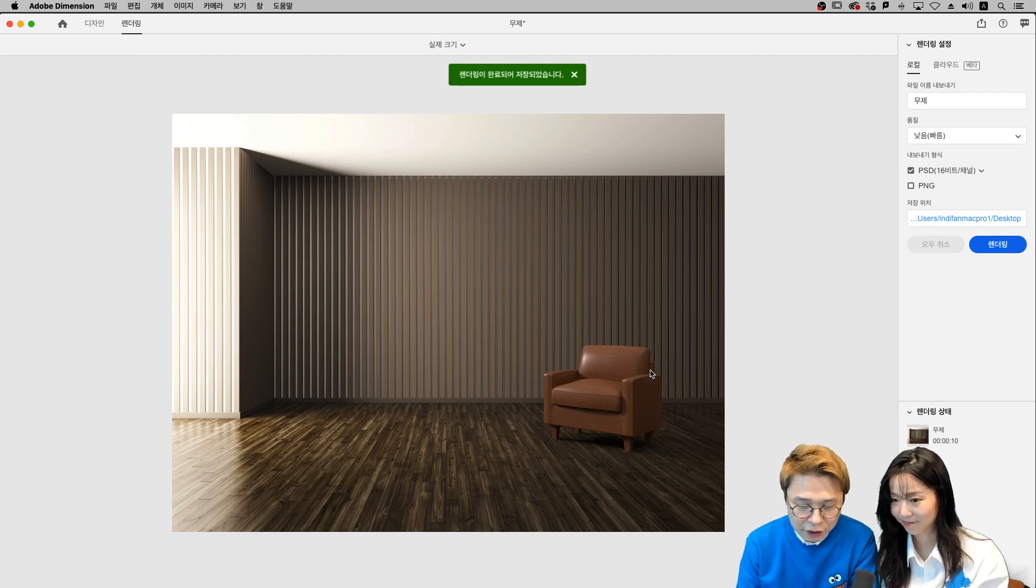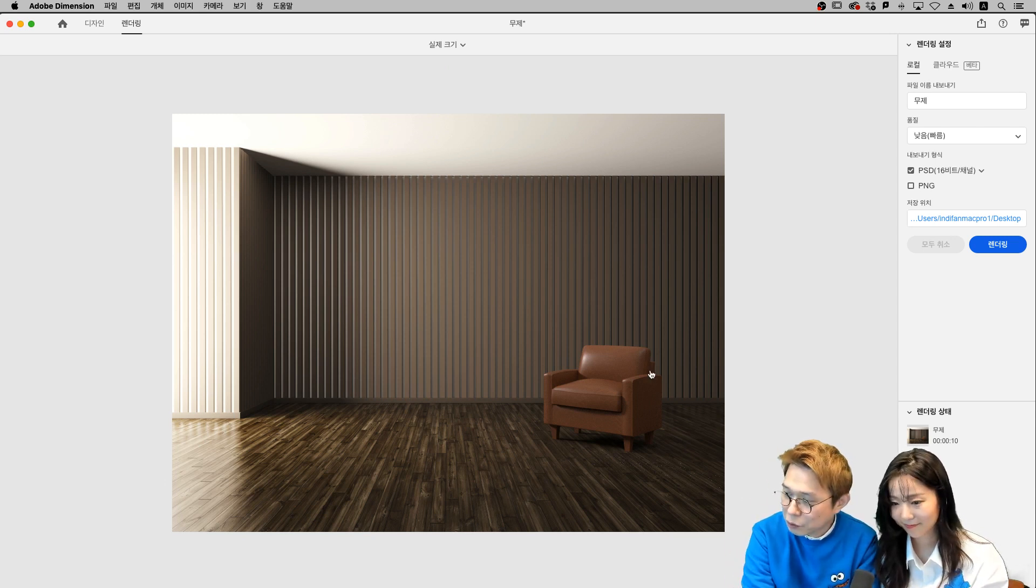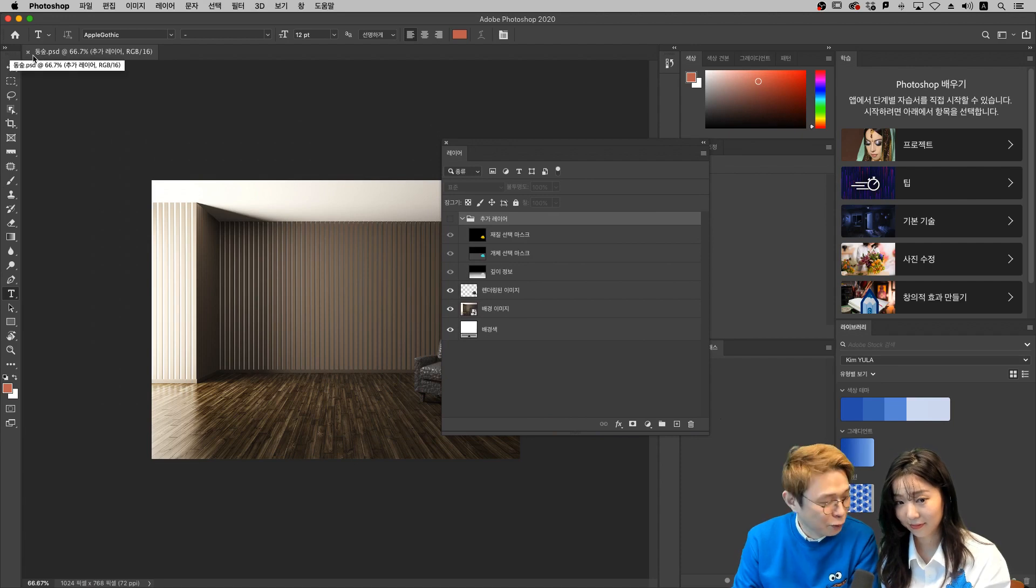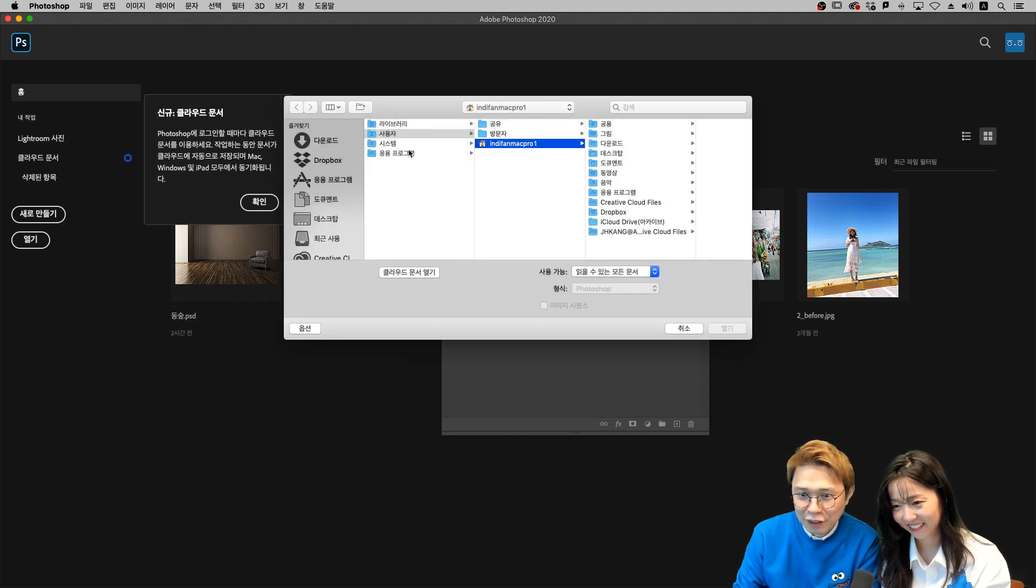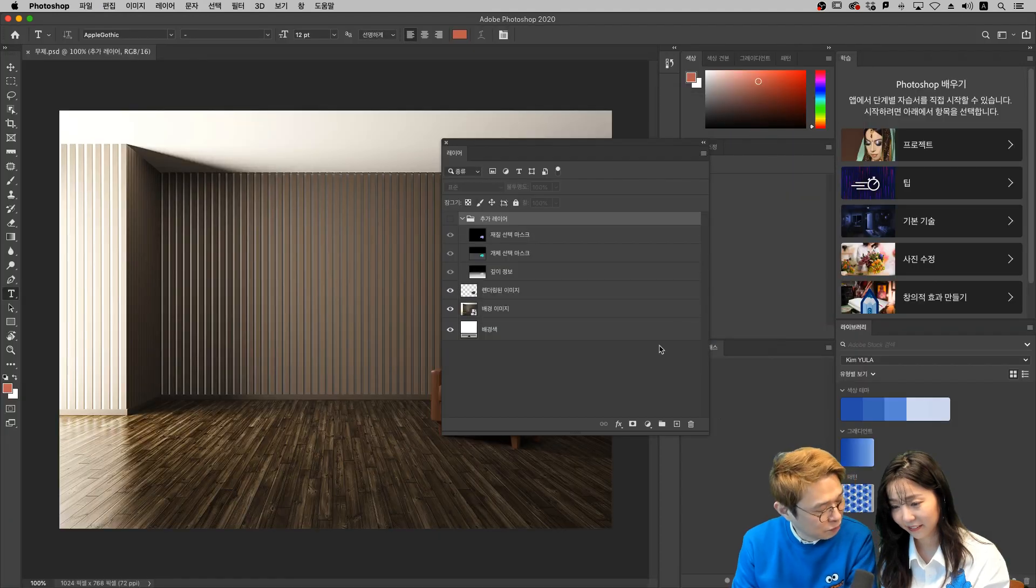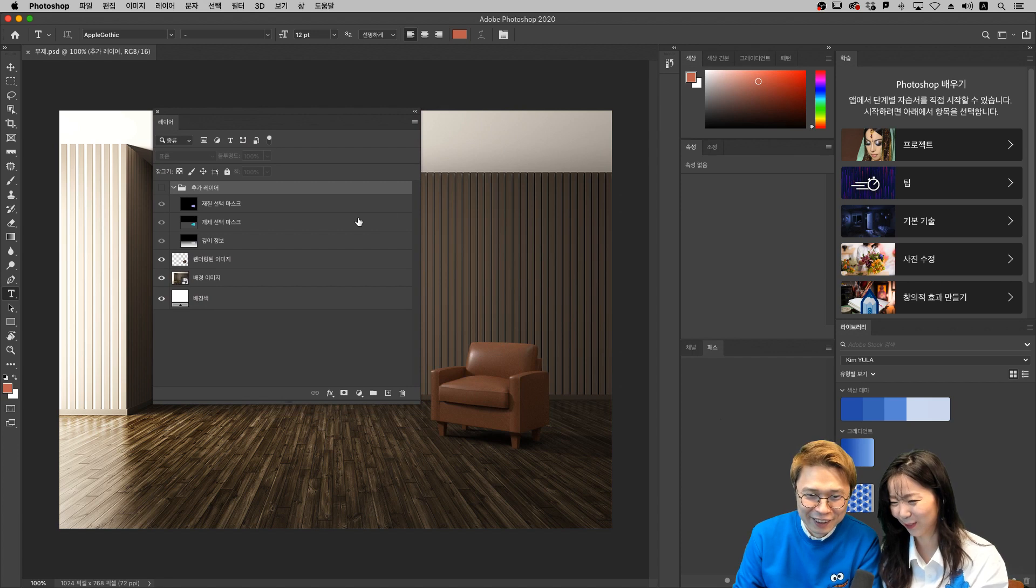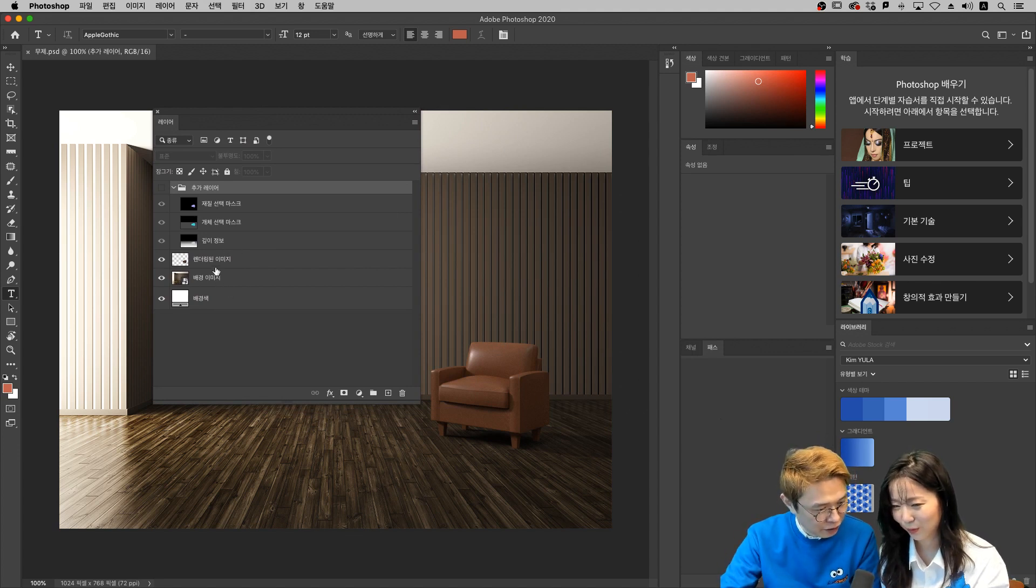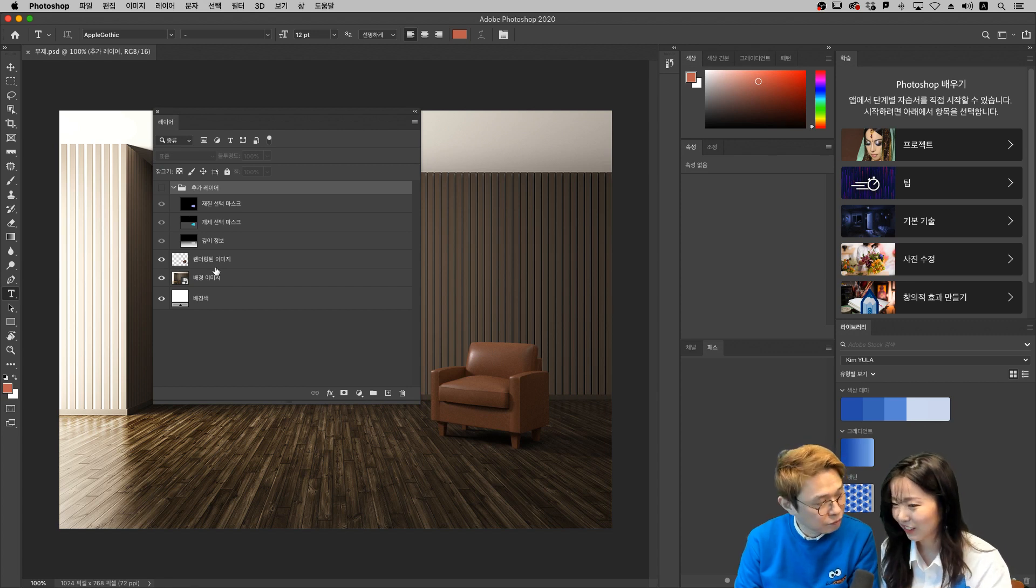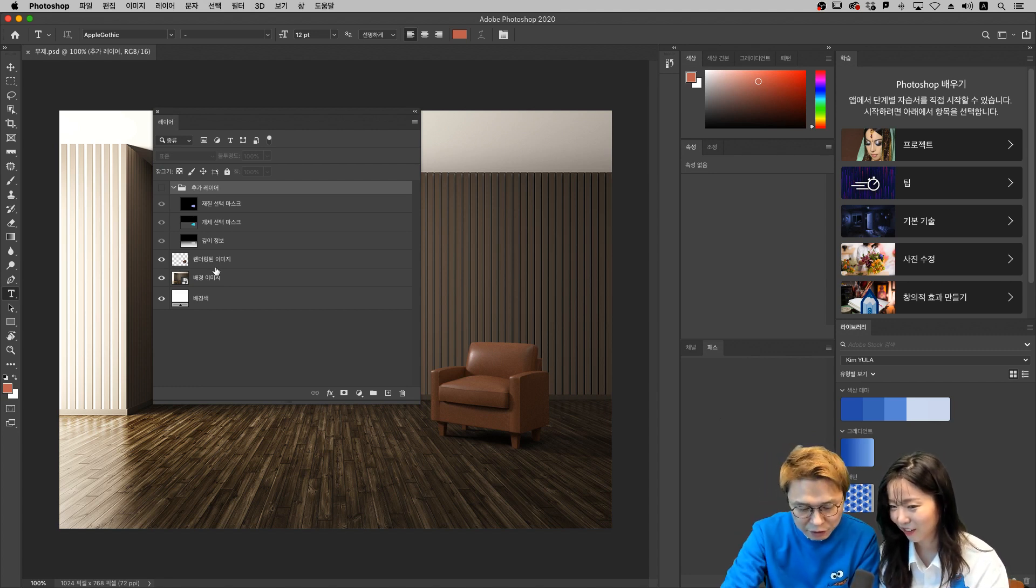지금 보시면 저렇게 렌더링이 완료가 됐거든요. 16비트와 32비트의 차이는 Depth 차이예요. 얼마만큼 많은 정보가 들어있는지. 포토샵에서 한번 열어볼까요? 포토샵에서 열면 이거는 아까 만든 건데 파일명도 동숙이네요. 저희가 리허설 할 때 만든 거였는데. 여기 보시면 추가래에 재질 선택 마스크, 개체 선택 마스크, 기피 정보 이런 것들이 다 분리된 레이어로 들어가요. 그래서 이것을 가지고 여러분들이 다른 합성 작업을 쓰실 때 훨씬 더 편리하게 하실 수가 있죠. PSD랑 연동이 잘 되니까 마지막에 디테일 작업을 포토샵에서 할 수가 있어가지고 그 점이 되게 좋네요. 파이널 터치를 이 안에서 할 수가 있어요.